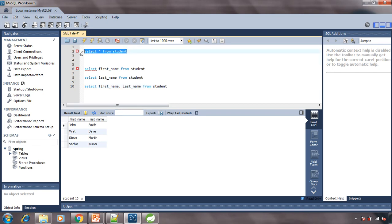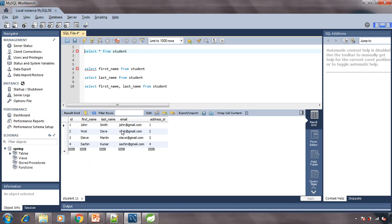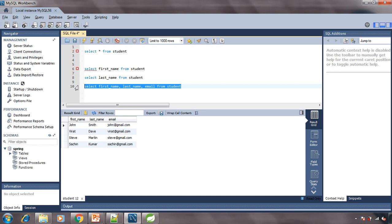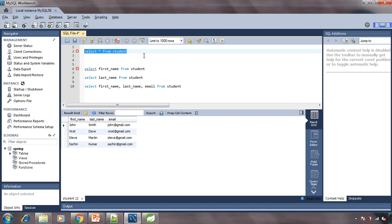With REST API, even if you don't need certain columns, you still get them in the response. But with GraphQL you have flexibility — you ask for first name and last name only, and you get just those two. Another consumer may also ask for email. Think of it like a restaurant: a fixed meal with five items is your REST API, while a buffet where customers choose what they want is GraphQL.